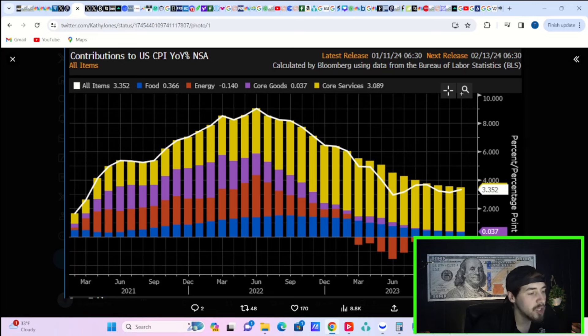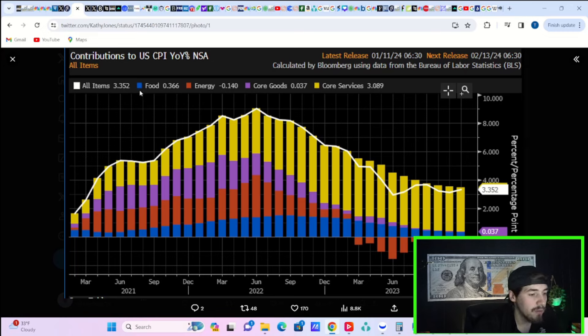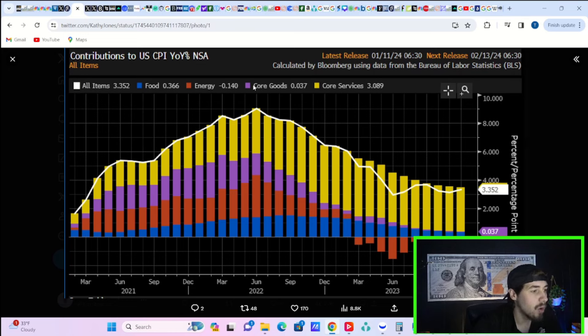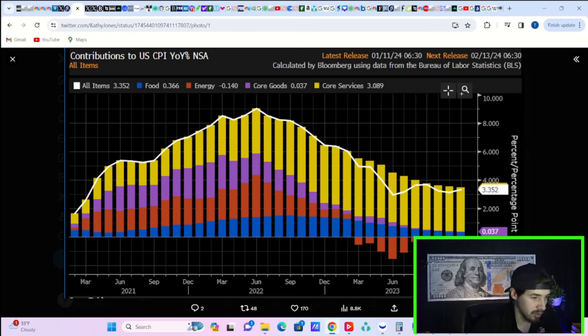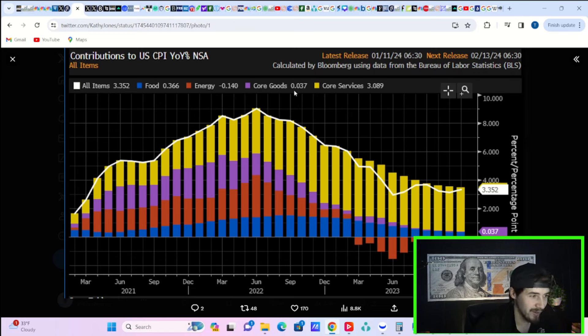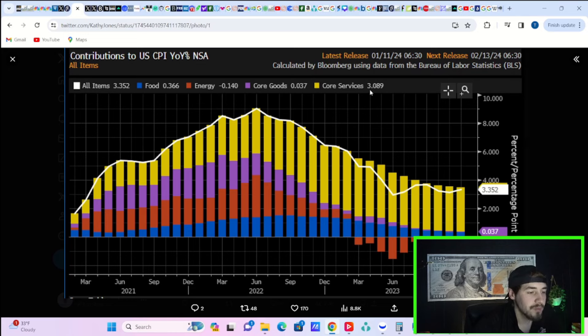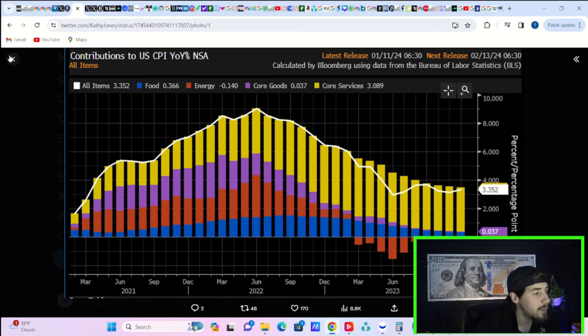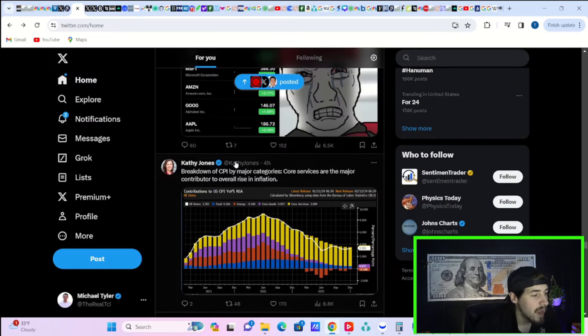This is a chart of where you are still seeing inflation. Food inflation minimal, energies in deflation, core goods is gone - there's literally zero inflation in core goods. Core services, that's where you're still seeing the inflation, and most of this has to do with housing - like 90% of it has to do with housing.